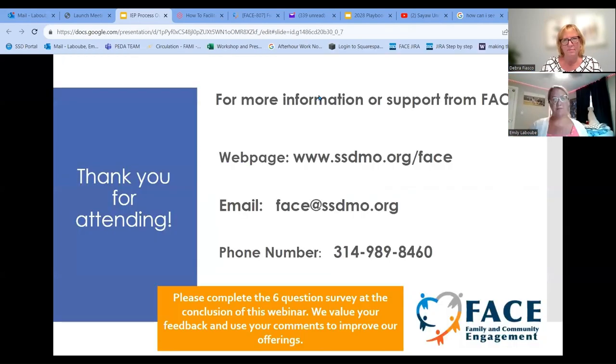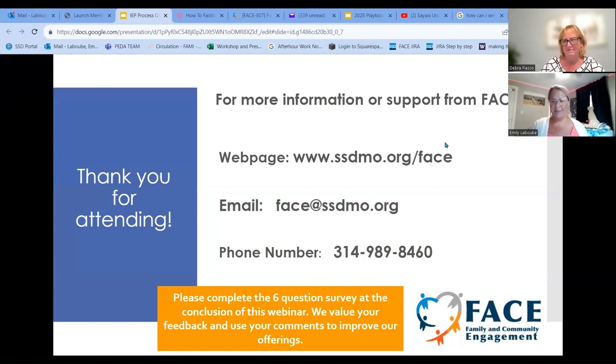All right, thank you everyone. I look forward to hearing from you in the future. Thanks, Emily. Thanks for attending.